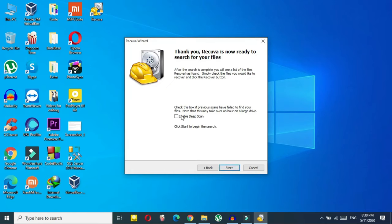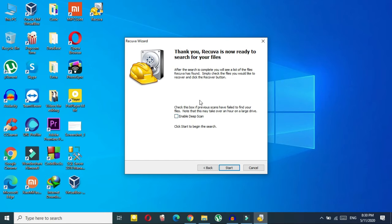Click next, and you can enable the deep scan, but it takes a lot more time. I suggest you first try the normal simple scan, and then if it doesn't work, run it again with deep scan. So let's start with the simple one.